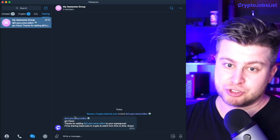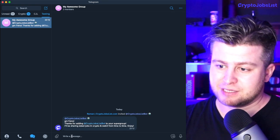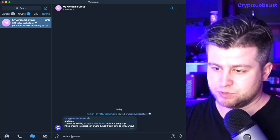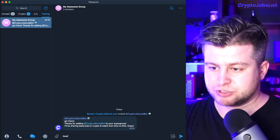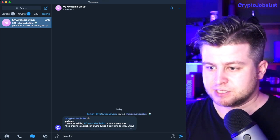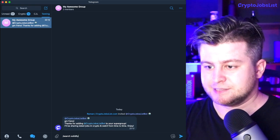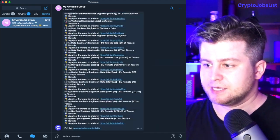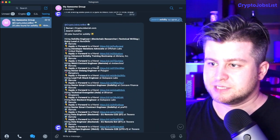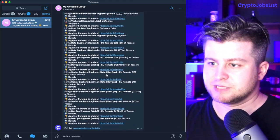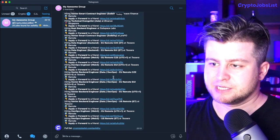For example, search Solidity, and it would return all the Solidity jobs that are currently available, and you can click and apply.